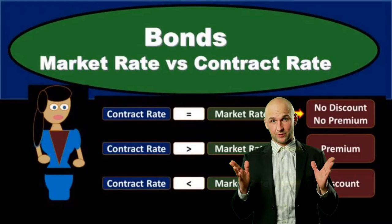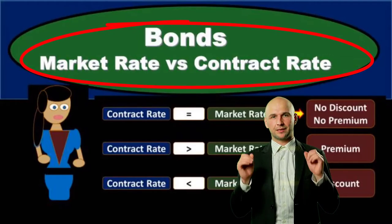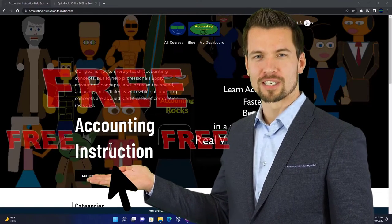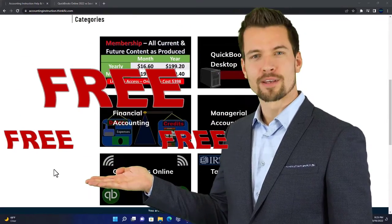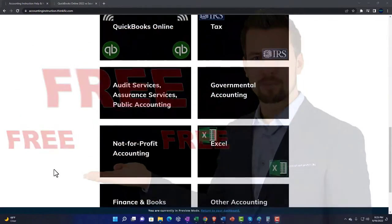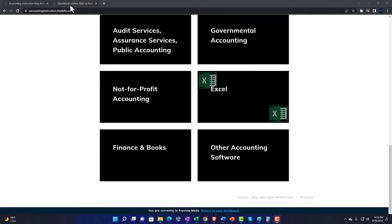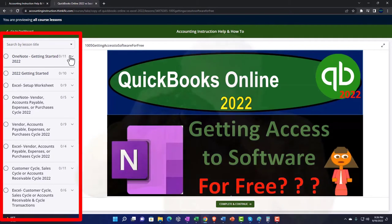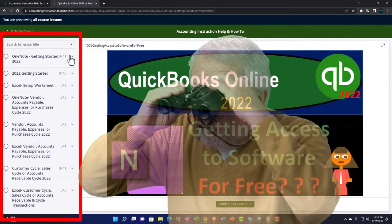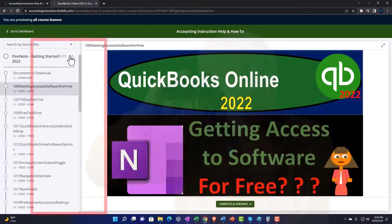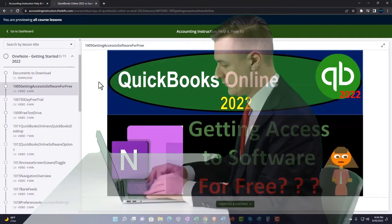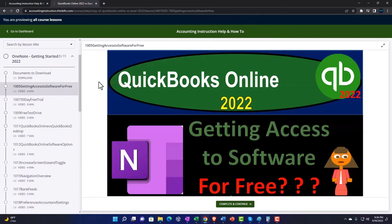In this presentation we will take a look at the bonds market rate versus contract rate. Support accounting instruction by clicking the link below, giving you a free month membership to all of the content on our website, broken out by category and further by course, each organized in a logical fashion making it much easier to find what you need than on a YouTube page. We also include added resources such as Excel practice problems, PDF files, and QuickBooks backup files when applicable.